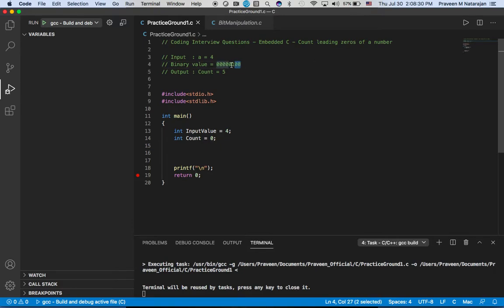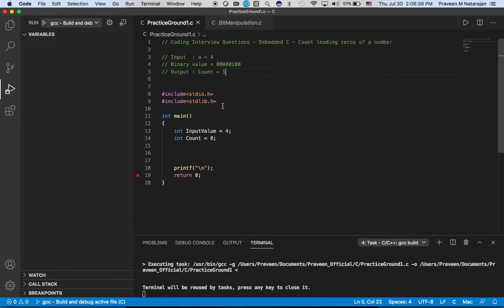three here and we have five leading zeros, which will give the output of five. Let's jump into the program.